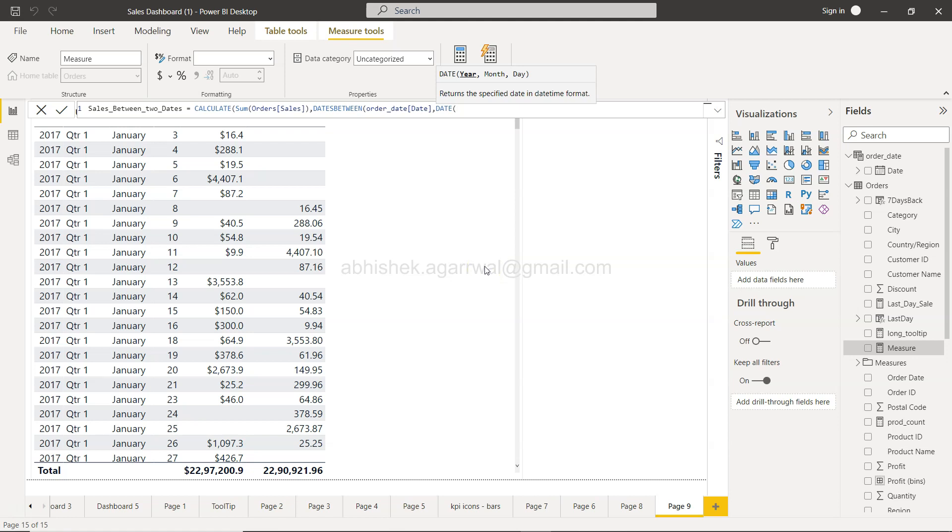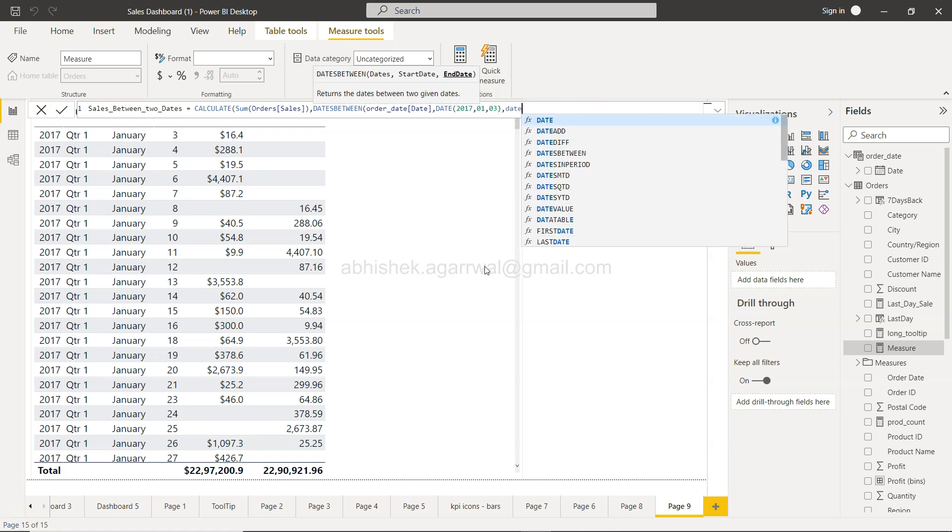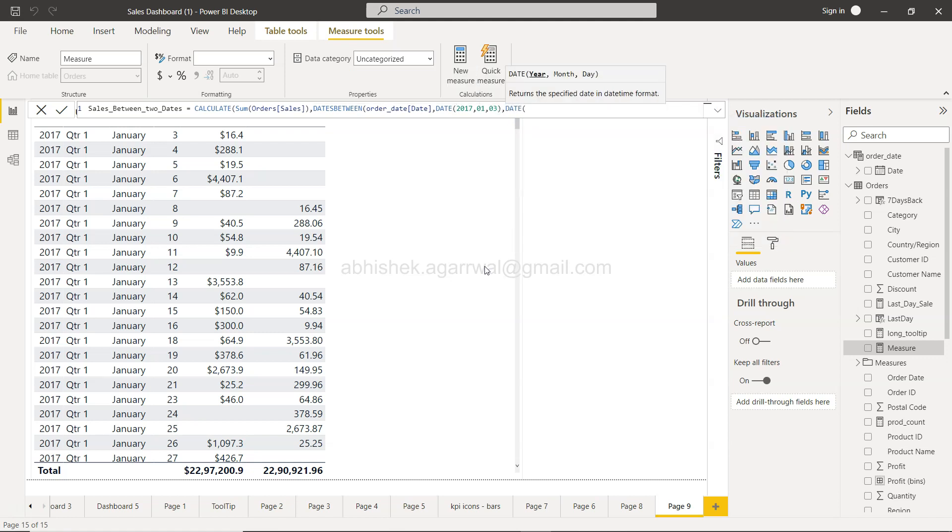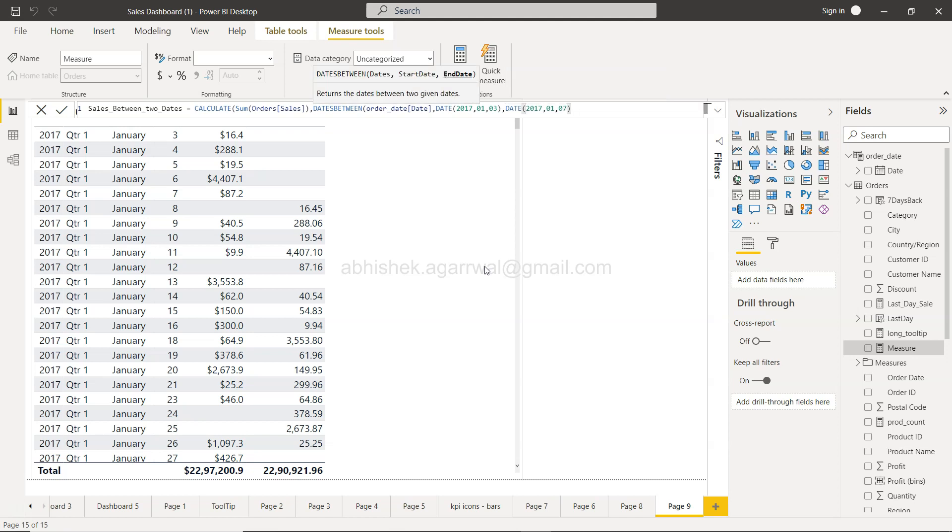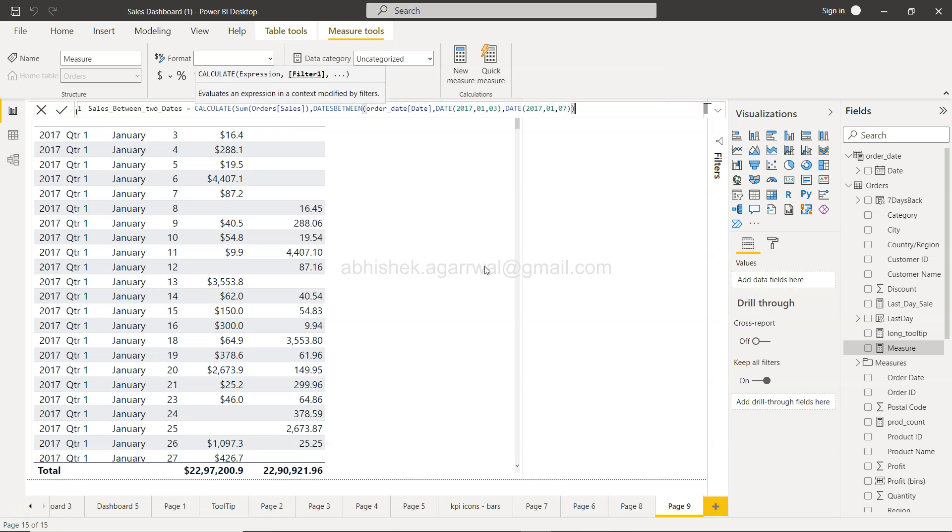And my end date will again be using DATE function, 2017, month 1, day 7. And close this, close the DATESBETWEEN function, close the CALCULATE function, and click OK.